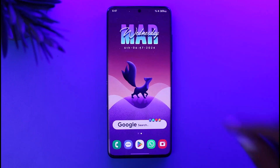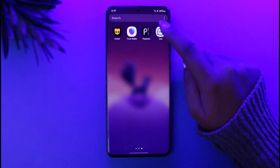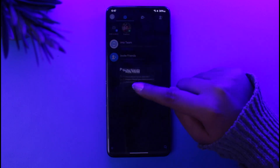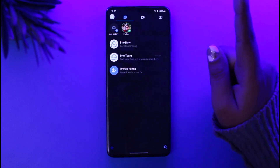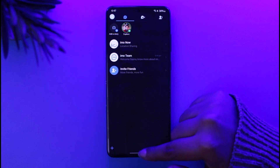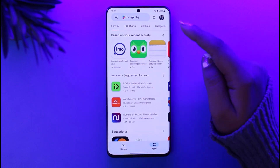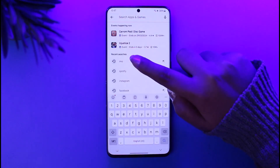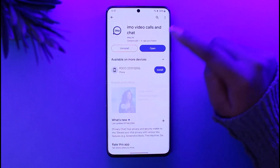First of all, go ahead and access your Emo app on your mobile phone. Once you have done so, you have to make sure if your app is updated or not. For that purpose, go back and access your Play Store search bar, type in Emo, and check if your app is updated or not.